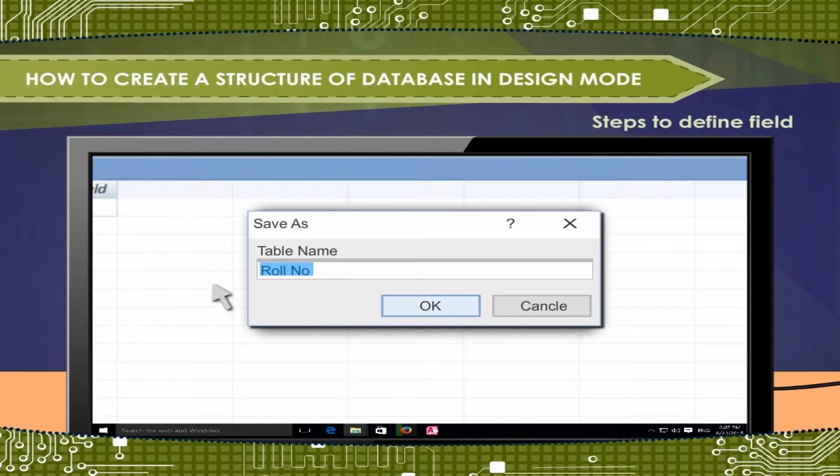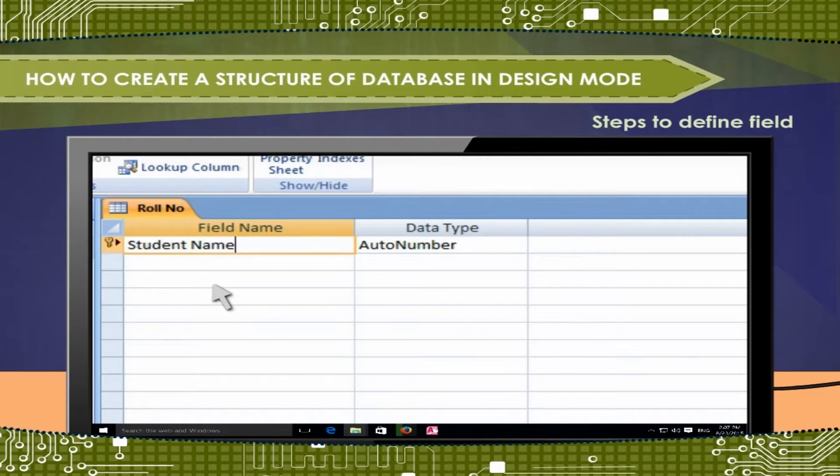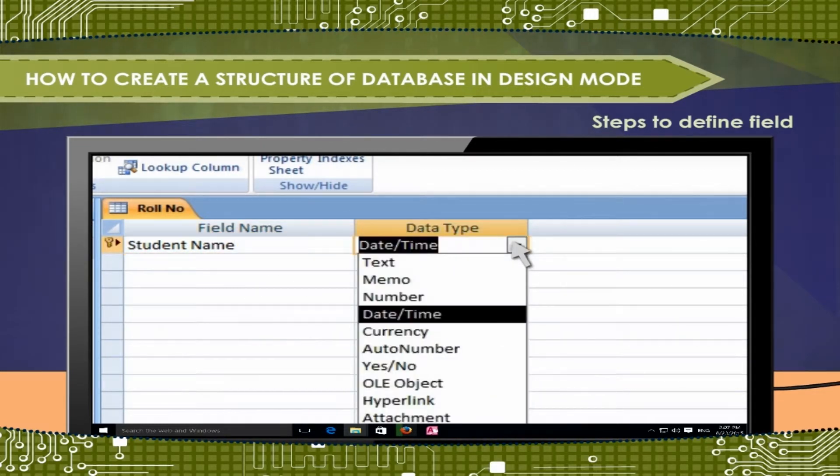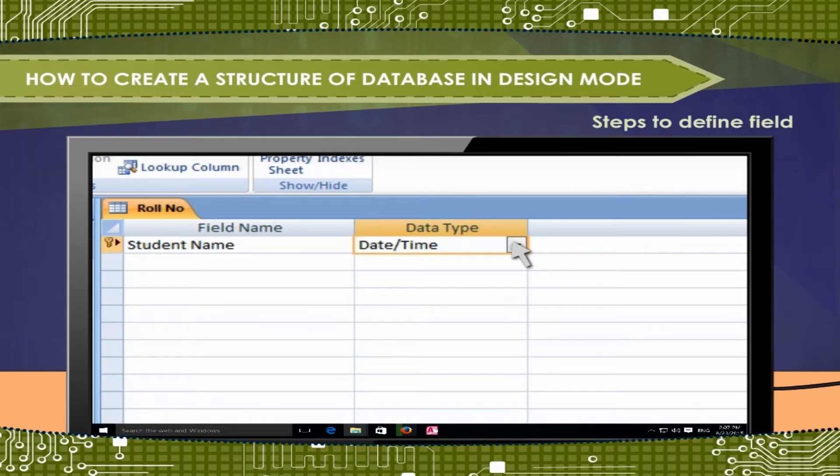Below field name, type the field name like role number, student name. Then define the appropriate data type. Description is optional. If you want, you can type or give description.